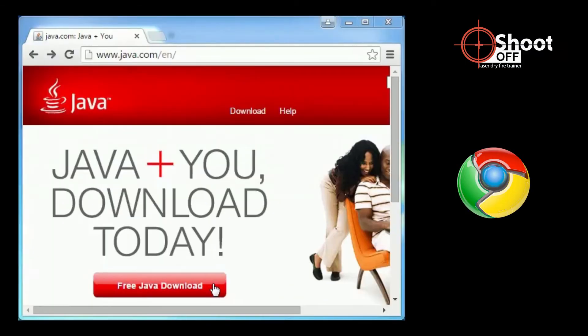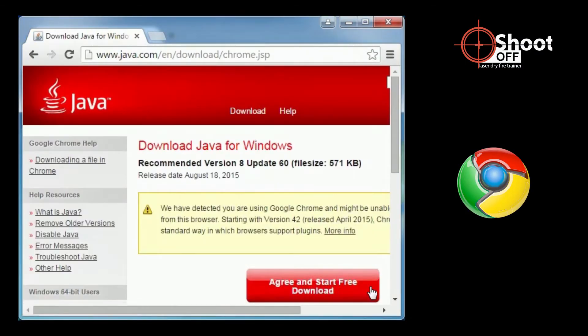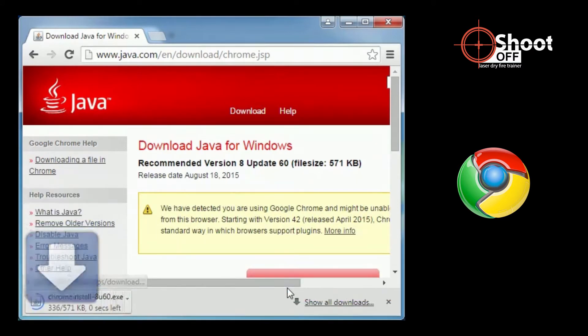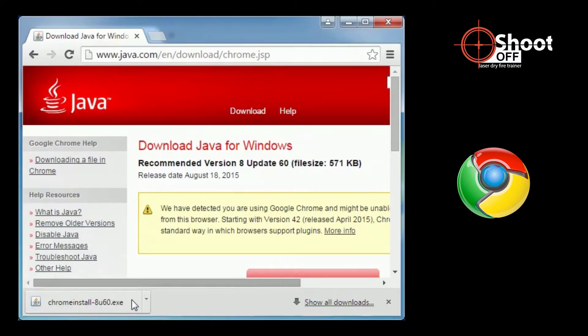Open the web page Java.com. For Chrome, click the Free Java Download button. Click the Agree and Start Free Download button. After the file downloads, click on the file.